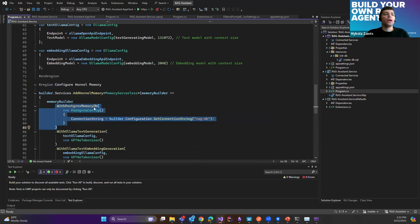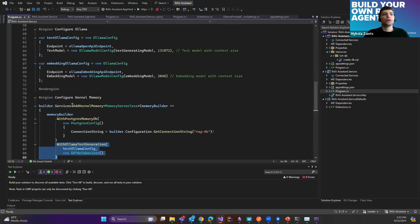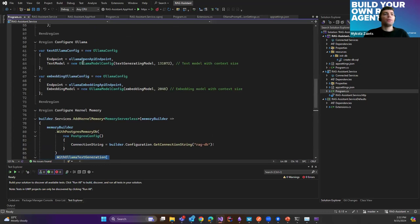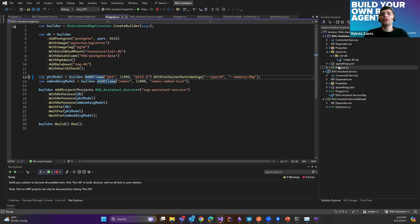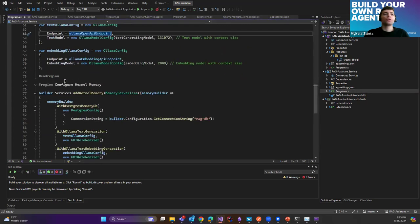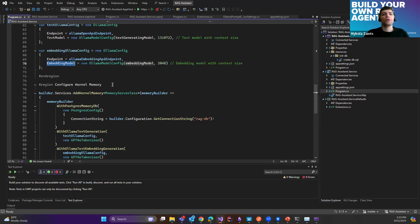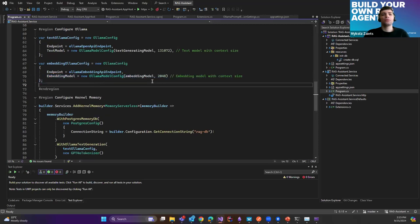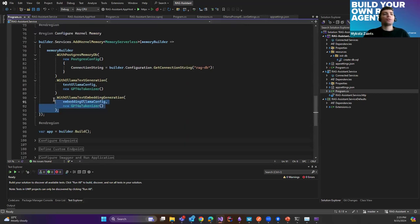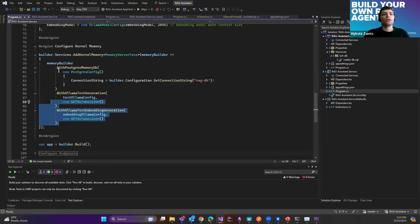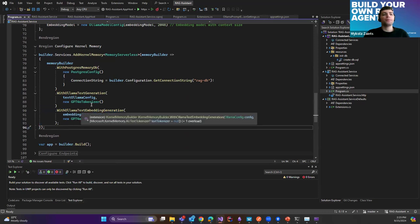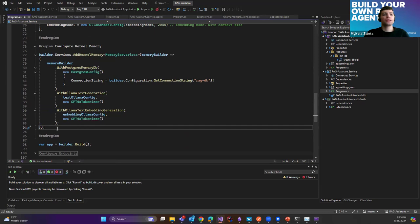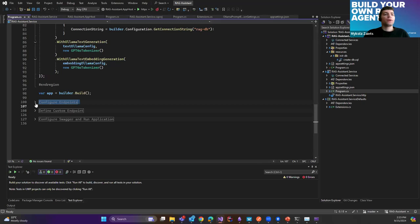Now we need to configure Semantic Kernel and Ollama chat completion. It's quite simple — we just add a kernel and then add Ollama chat completion by passing our text generation model and endpoint to our text generative Ollama model. The next step covers Ollama text generation configuration and embedding Ollama configs. These two configs we are going to use for configuring Kernel Memory. First, we register our memory database as PostgreSQL, then we add Ollama text generation and the embedding model. We also set the context size for each of them — for the embedding model it's advisable to have smaller chunks with a smaller context size.